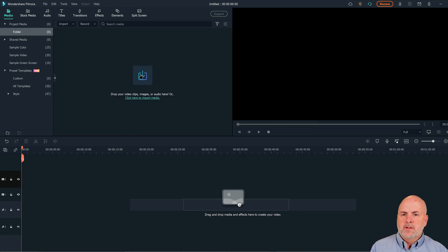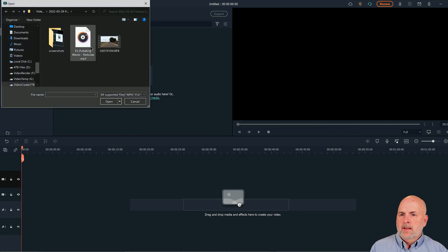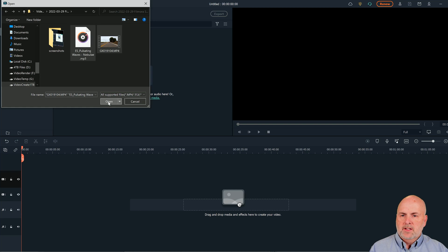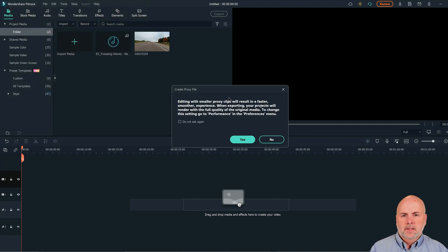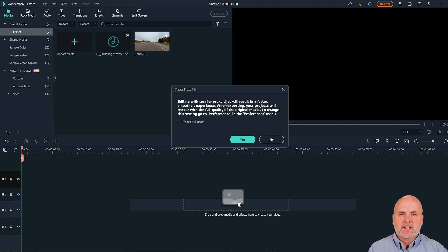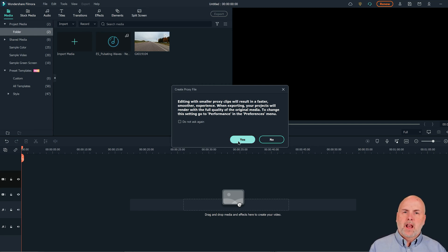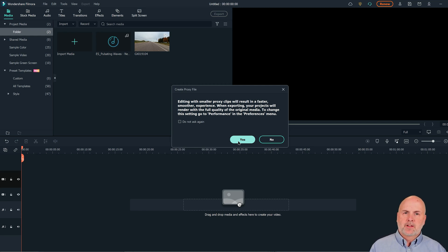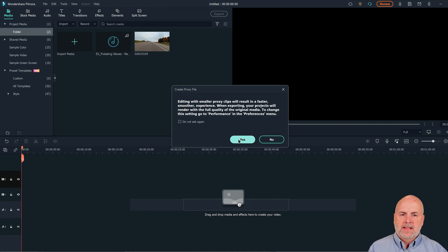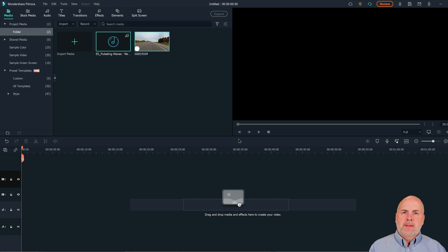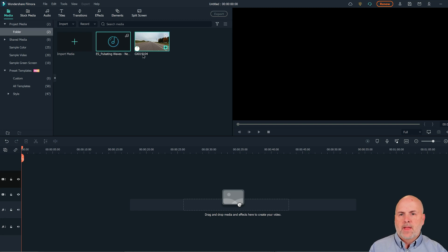The first thing we want to do is bring in our clips. I've already selected music and a clip to play for this illustration. I'm going to select open. Here it's asking me if I want to edit with smaller proxy clips, which will result in a faster, smoother experience. For purposes of this video, I'm going to select yes, because normally when I don't do that and I'm using a 4K or 5K video, the screen is going to lag a little bit, which makes it rather hard to edit and preview what's happening.